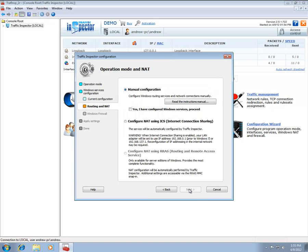The Windows Network Address Translation Service tab is used to select the service that provides the network address translation functionality. Generally on Windows, this is either the Internet connection sharing service or the routing and remote access service.